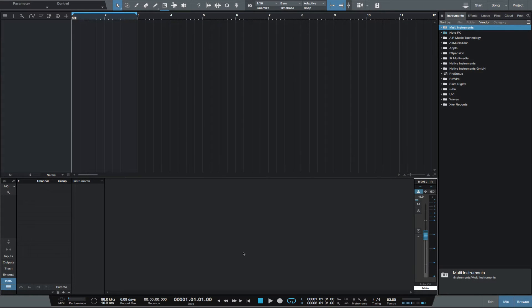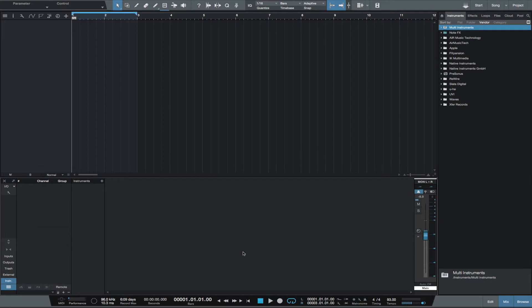Hey, this is Michael from Studio One Expert. In this video, I'll show you how to get started with a great new feature in Studio One 3.